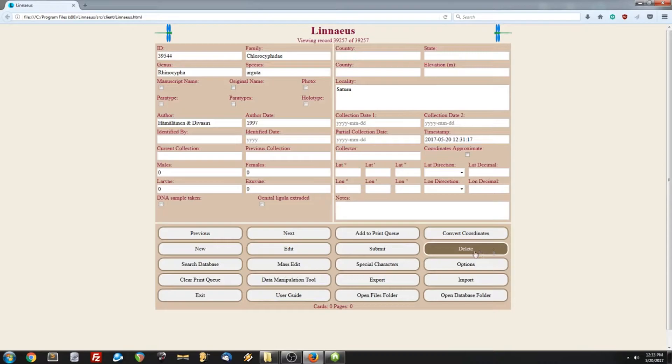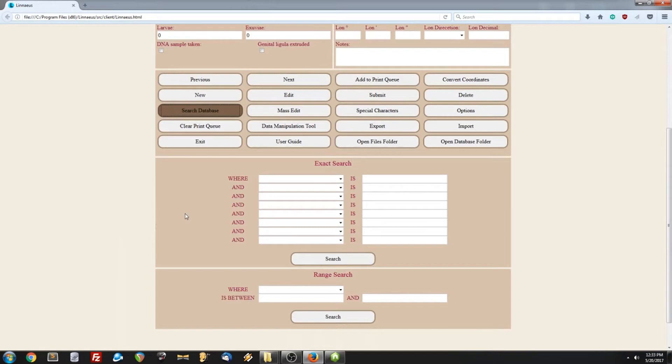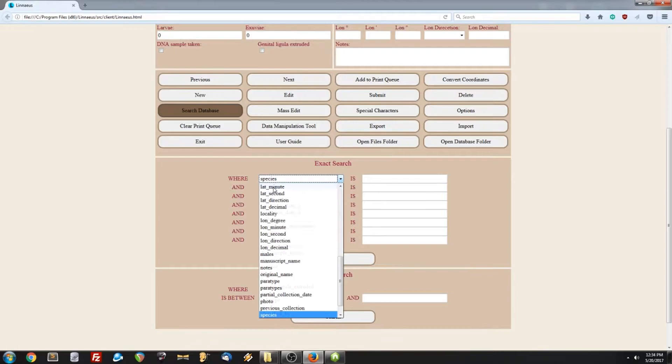To search the database, let's open that up and scroll down. Now the left columns represent what fields we want to search for, and the right represent what values we want to find in those fields. So, let's say we want to search for this particular species, and we find two records in the database.